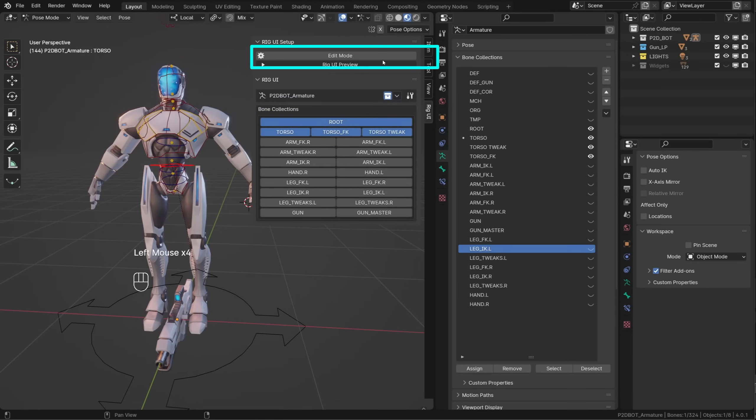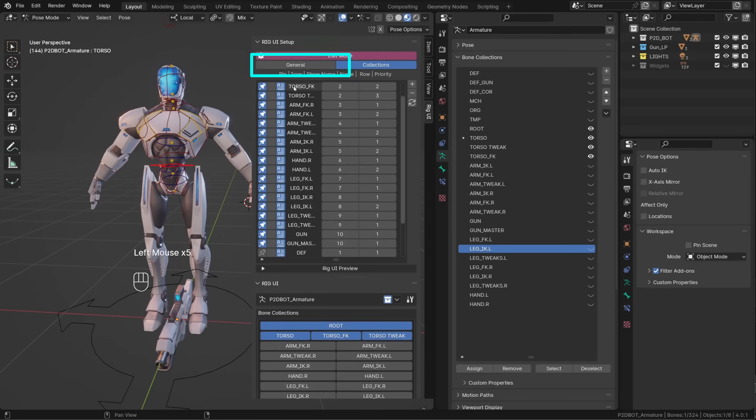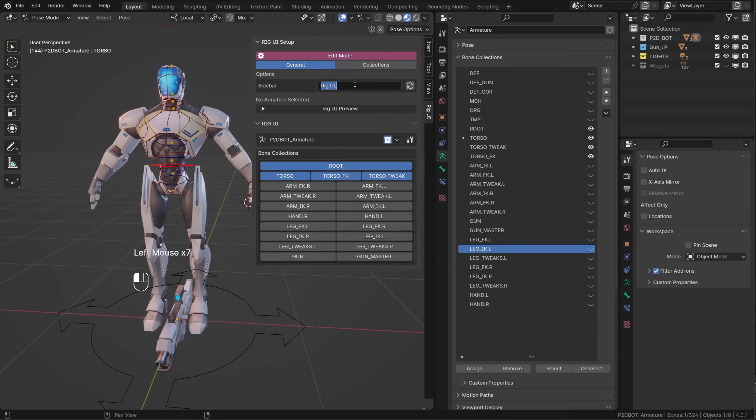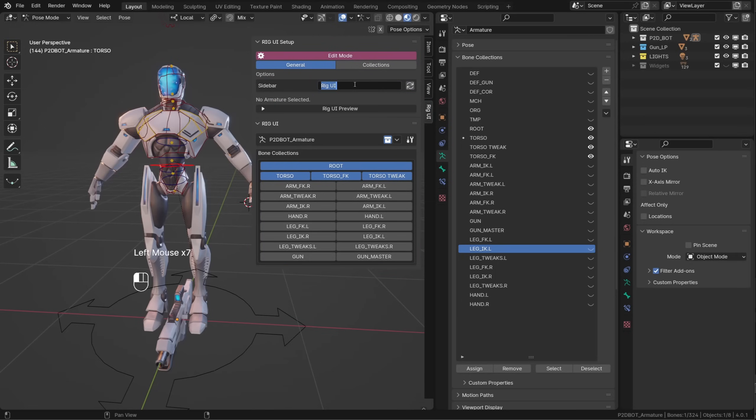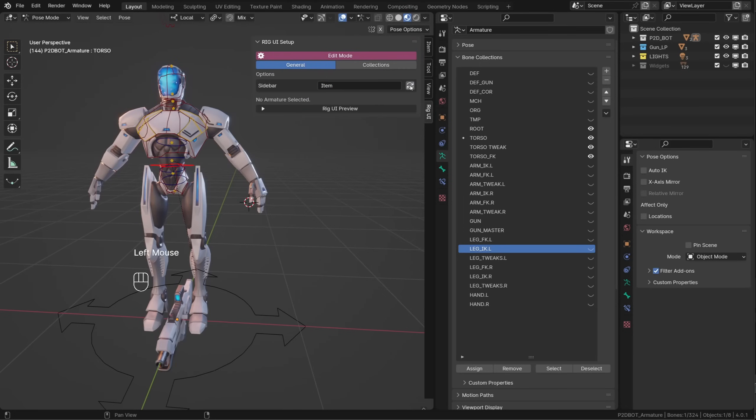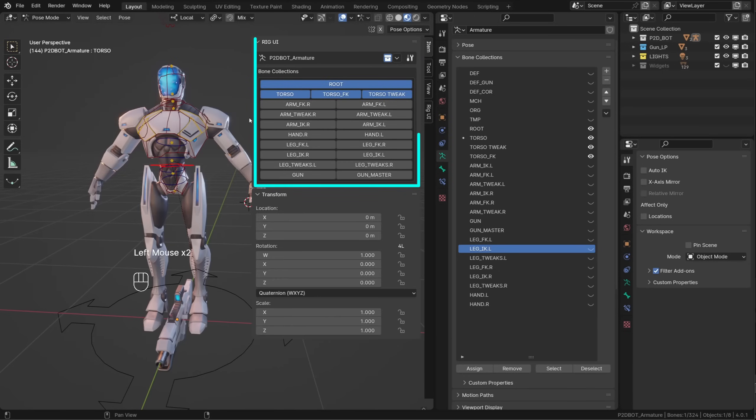Finally, through edit mode in the general options, you can choose where to display the custom UI. By default, it's displayed in the current Rig UI panel, but as I prefer, I can easily set it to the item tab by typing in item and clicking the refresh button. If I now go to the item tab, I can find my custom rig UI. It's almost the same process as with the bone manager.